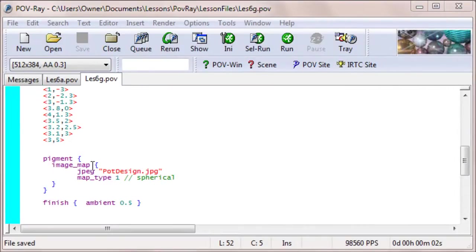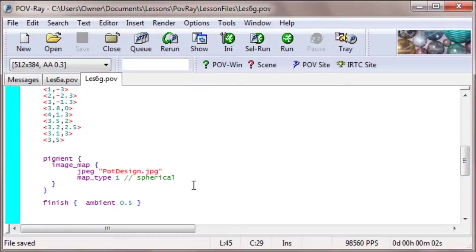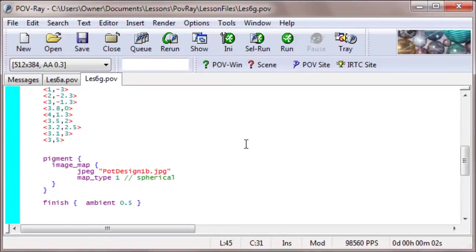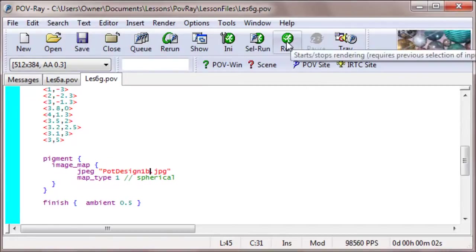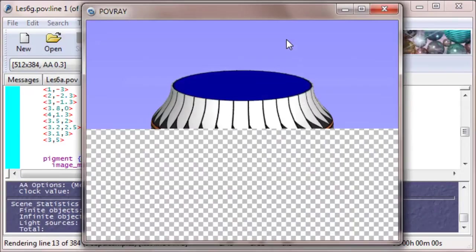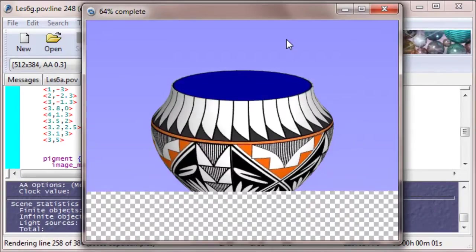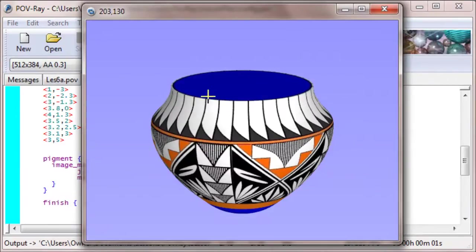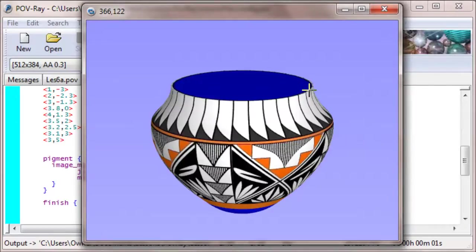So, I'm going to change the image file there, pot design, to pot design 1b, which has the blue border on the top and the bottom, and let's run it and see what that looks like. Okay, that took a little experimenting to figure out how wide to make those blue borders. Notice the top fits exactly as we want it to.